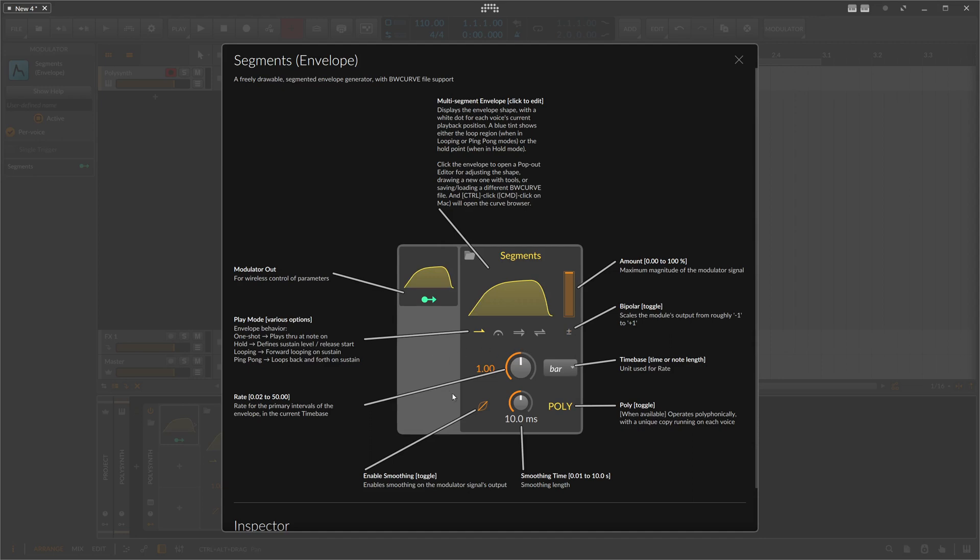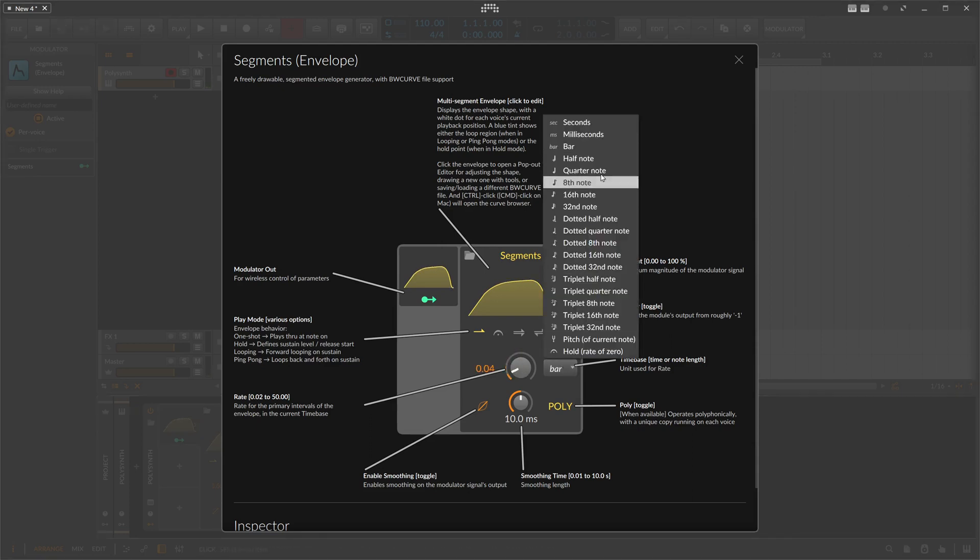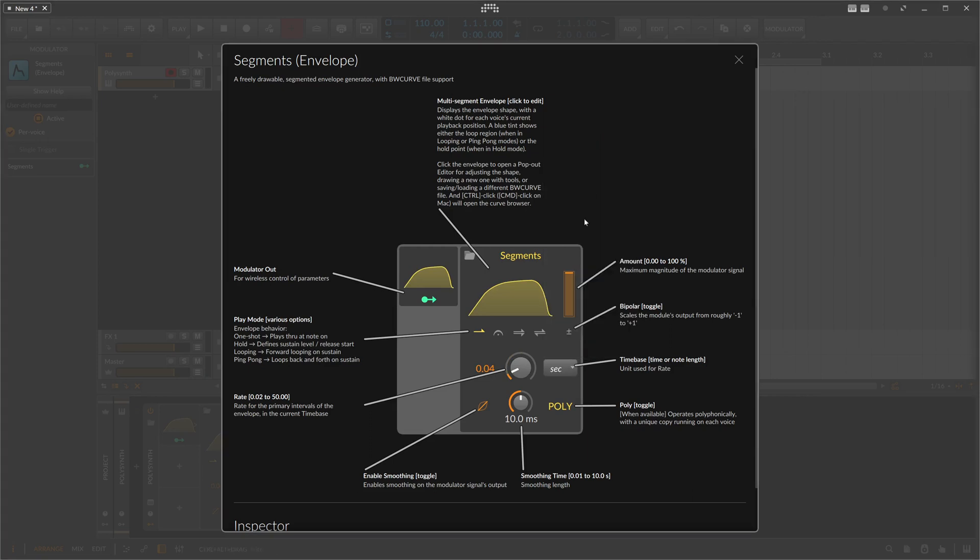Then we have here also a rate setting, which is kind of weird for an envelope, but it makes sense because we want to change maybe how fast this envelope is played back over time. So here we have dialed in one bar, so this whole segment here is played back over the course of one bar. If you want to play this back even faster, then you can dial in here of course 0.5, so it's just a half a bar, and then the playback is much much faster than just one bar. Or you can dial in here seconds if you want to define this playback speed in seconds.